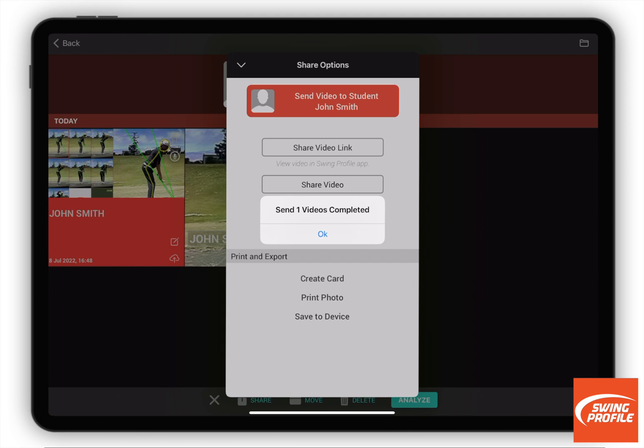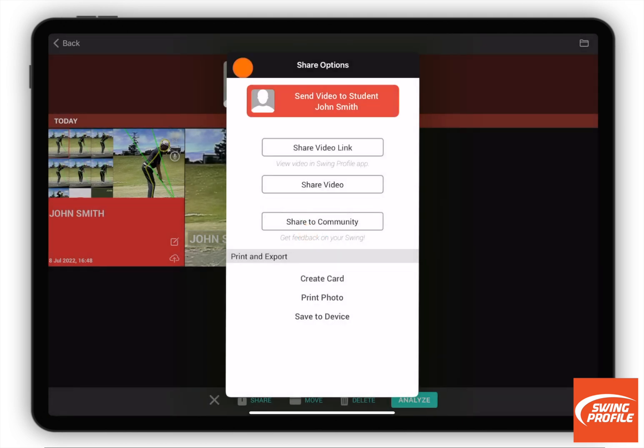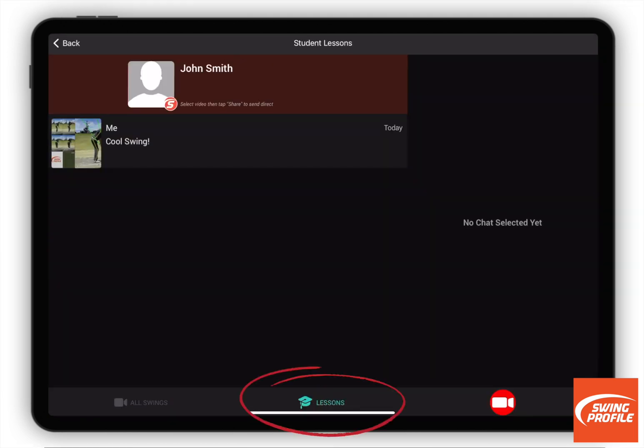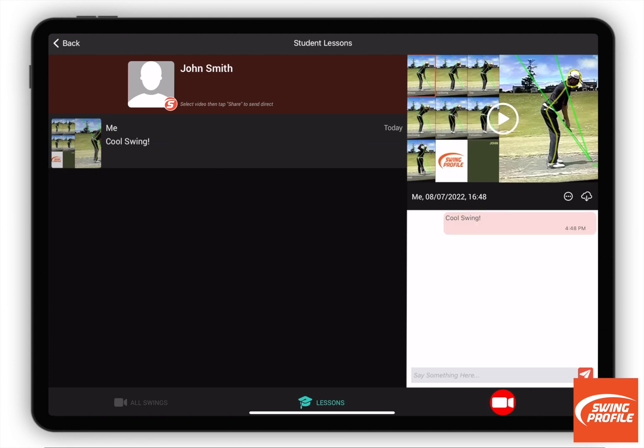That's it and you'll see all video exchanges with the student at Lessons. In addition, you can now message the student in the chat view.